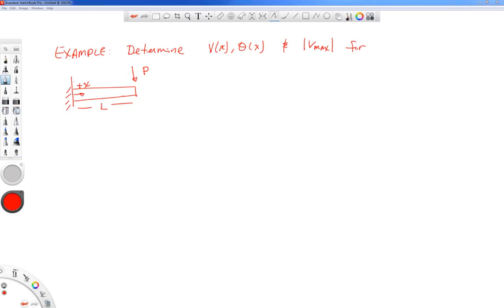Let's work through a basic example. We're going to look at a cantilevered beam and find the deflection and slope as a function of x, as well as the maximum deflection. We have a cantilevered beam of length L with a load P on the end. Note that these problems are all in terms of symbols, which can look intimidating at first, but after working a few it won't be so bad. In fact, working with numbers can actually get in the way — it's easier in the end to work in terms of symbols.